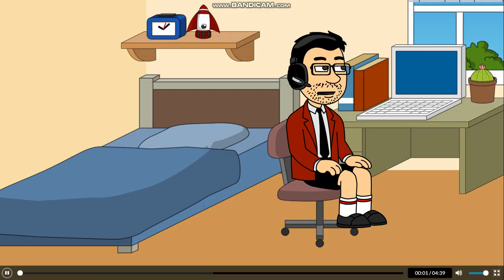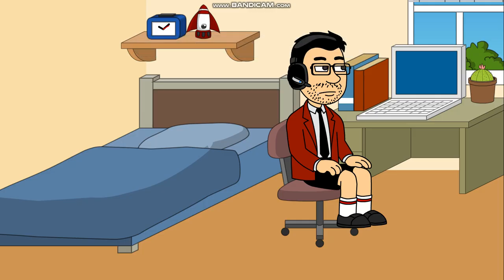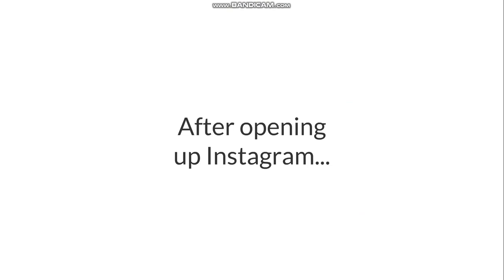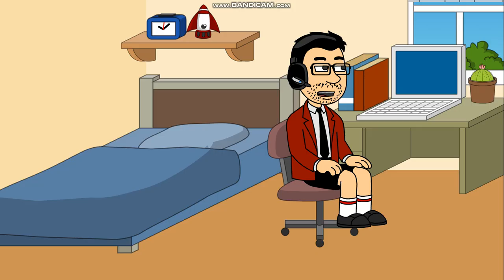I wonder what's new on Instagram. I'm gonna go check it. Okay, it seems like I got a notification in the Messages tab. I'm gonna go check it.